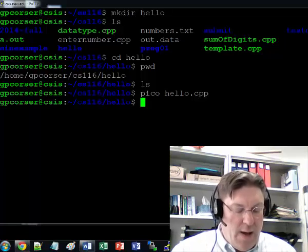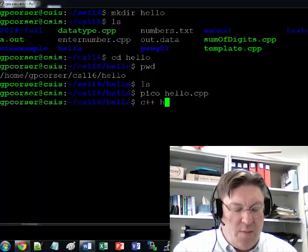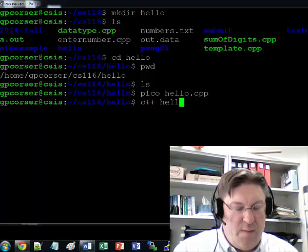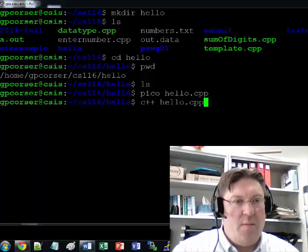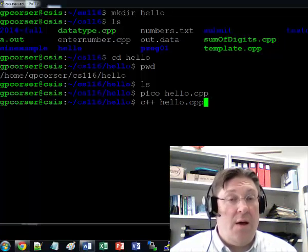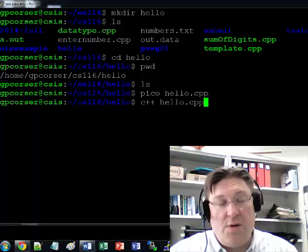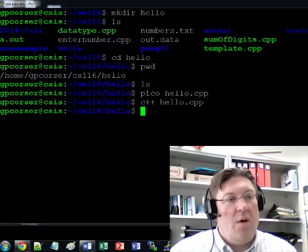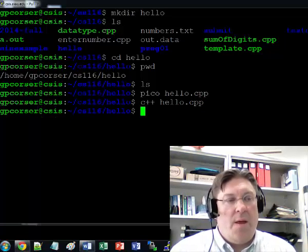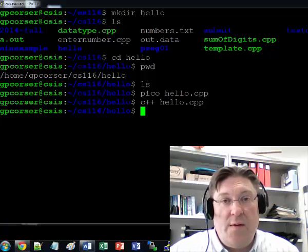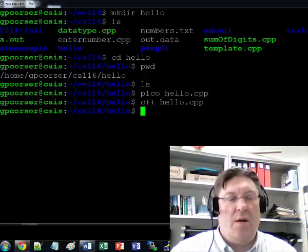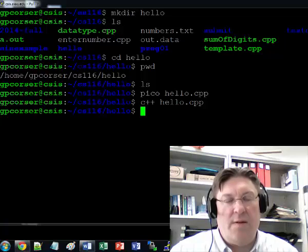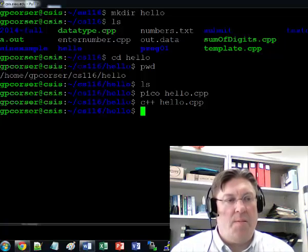Now to compile it, we just do C++, the program file that we just made. So in this case, it's C++ hello.cpp. If we typed everything correctly, it should just compile and give us no message. In Linux, typically, if there's no message, it's good news. Nothing happened wrong. The only time you'll get a message is if something happens wrong.